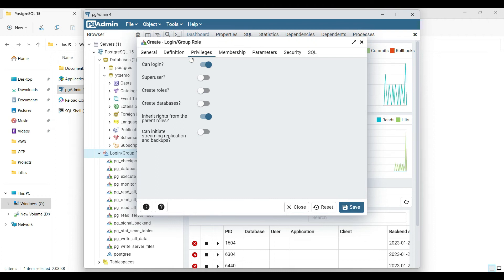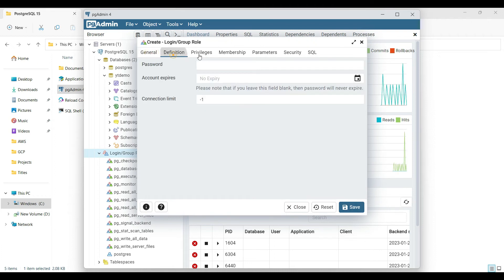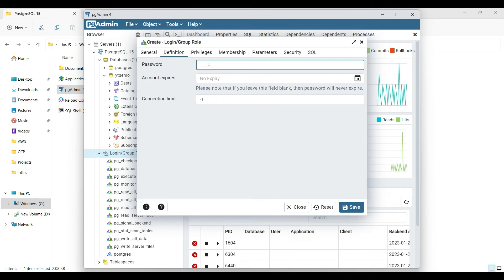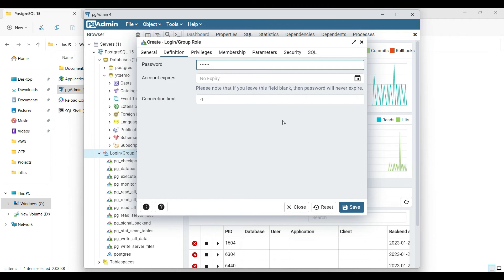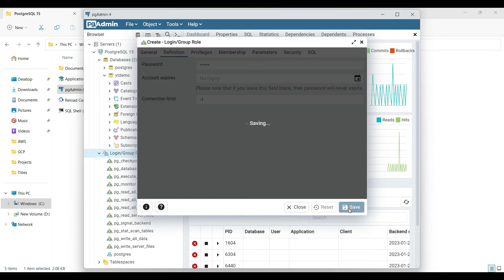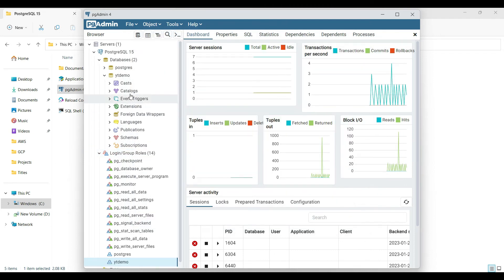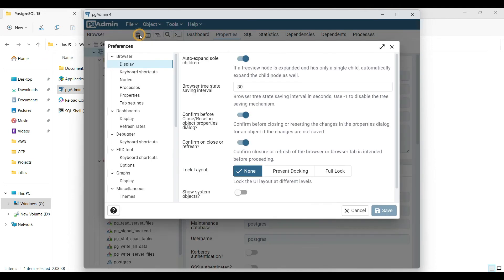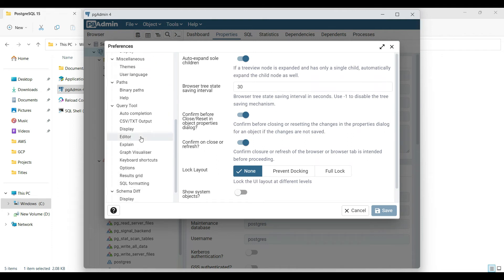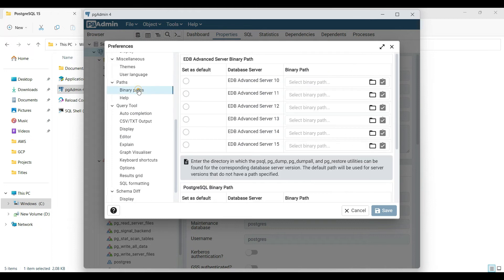Go to Privileges and enable 'Can Login' so that it becomes a user who can log into your database and make modifications. You can also set a password here — I'm setting it as 'YT demo'. Save it. Then go to Preferences where you can map the binaries so that you can run PL/SQL scripts.